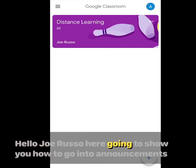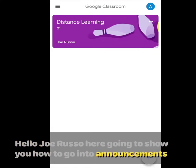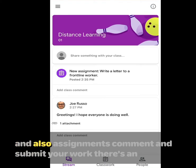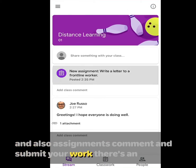Hello, Joe Russo here. I'm going to show you how to go into announcements and assignments, comment, and submit your work.